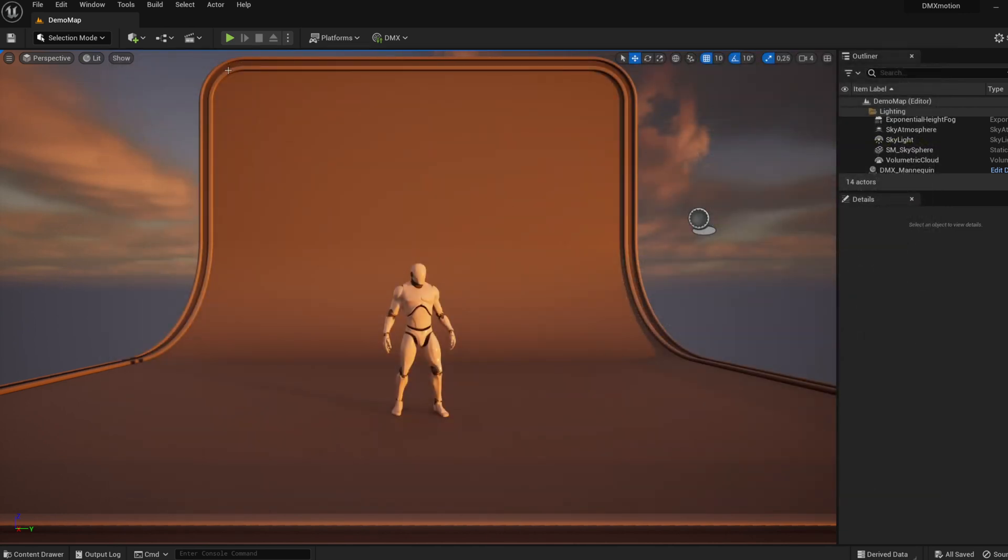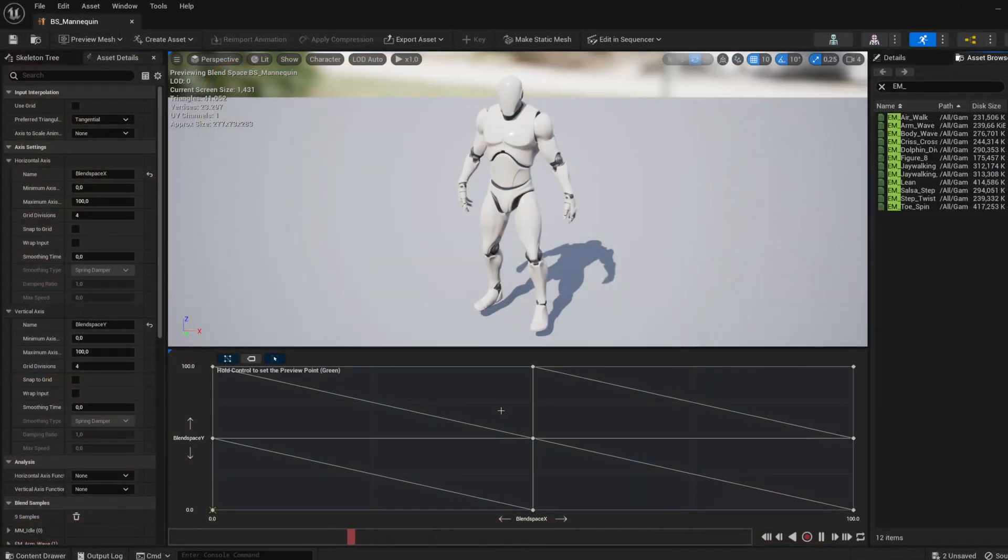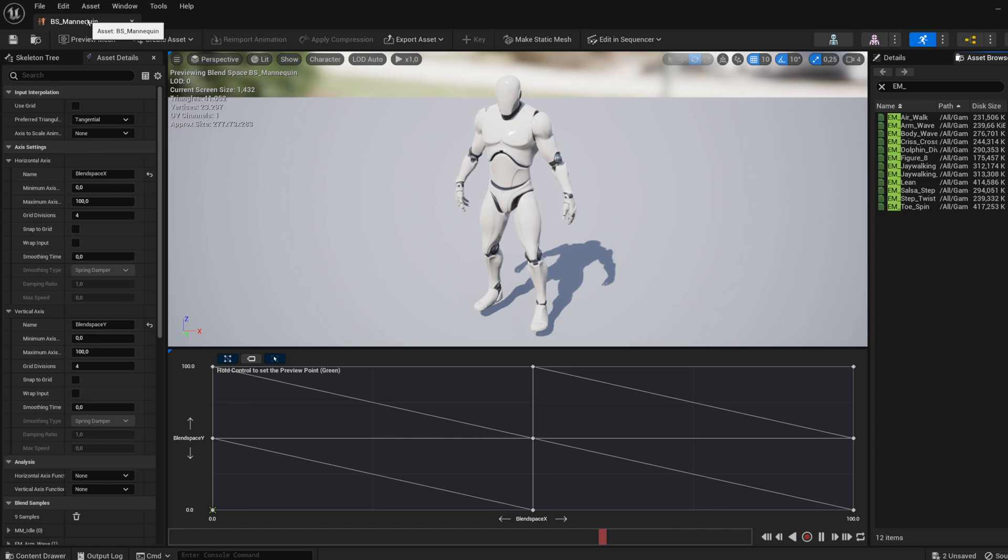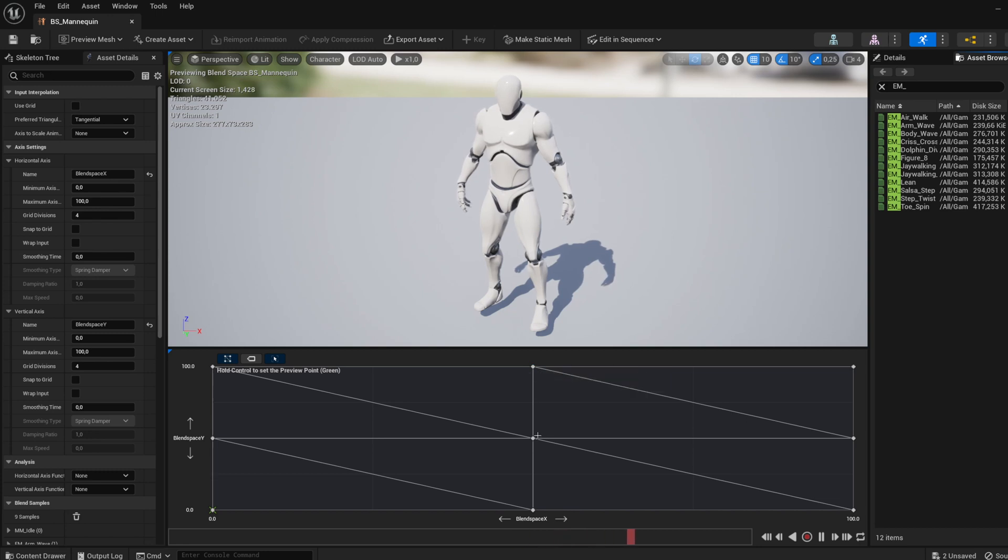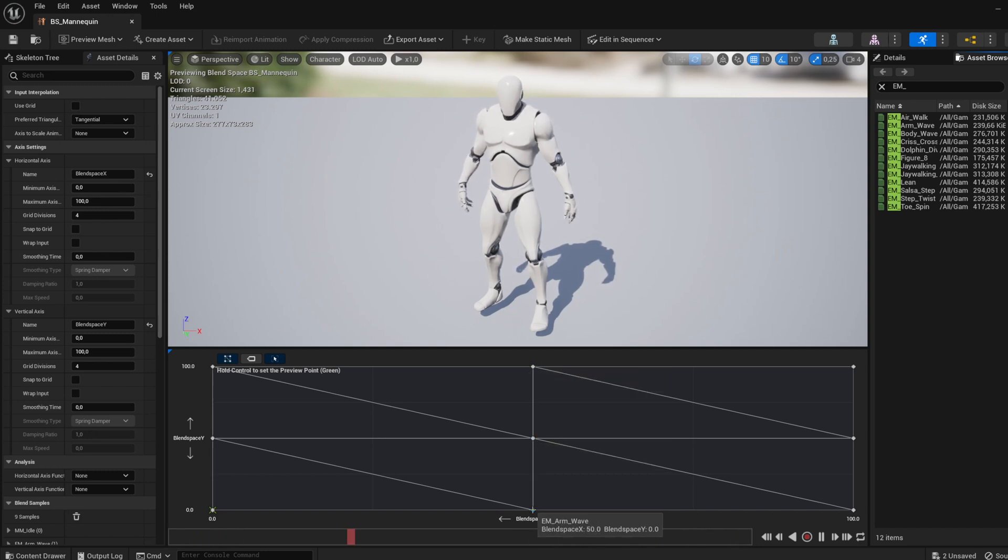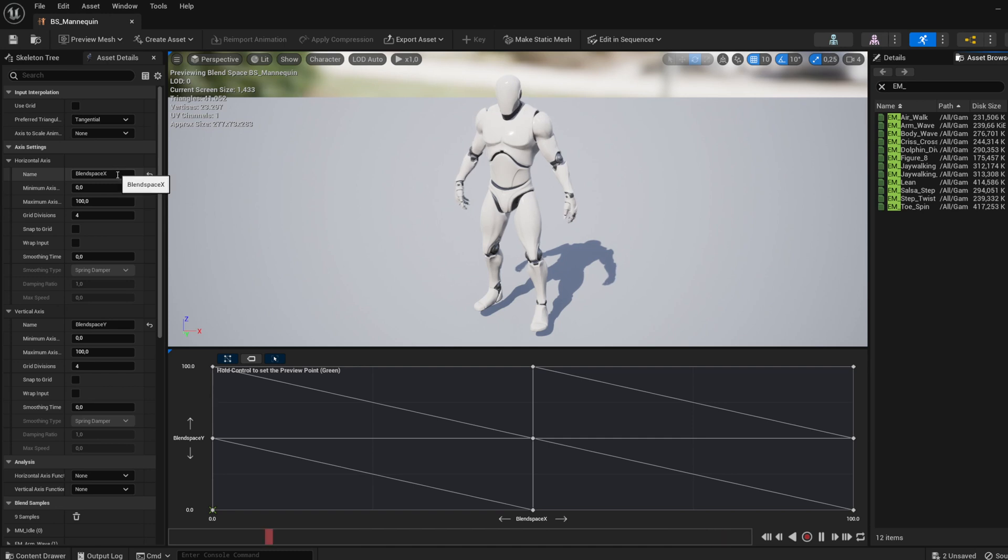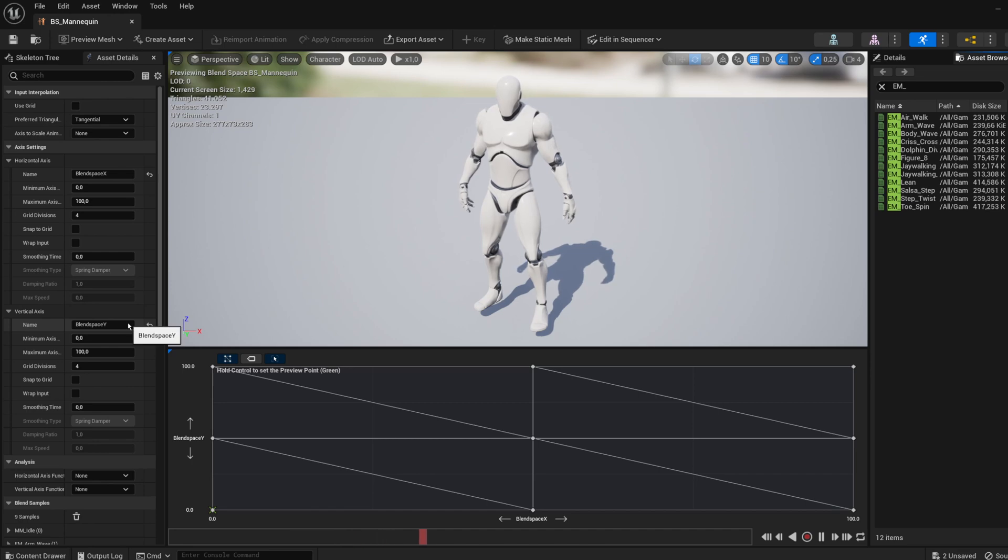Now you are ready to start using DMX Motion asset. First, make a blend space for the skeletal mesh you want to control. Since we will use an Unreal Engine 4 mannequin in this example, name it BS_Mannequin. Find animations for the skeletal mesh you want to control using the DMX console and add them to the blend space. Rename the horizontal axis of the created blend space to Blend Space X and the vertical axis to Blend Space Y.